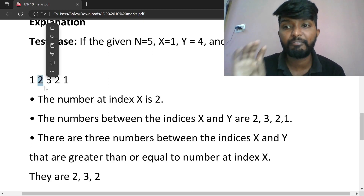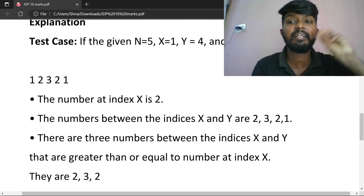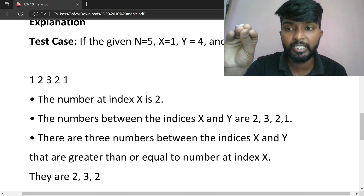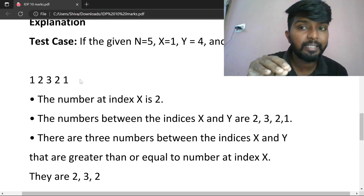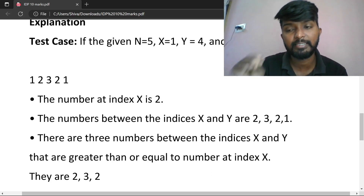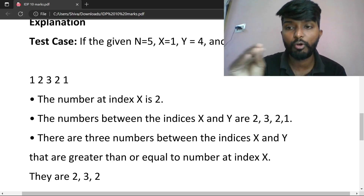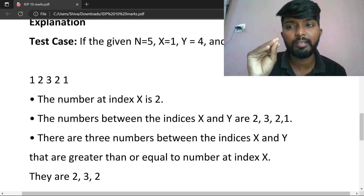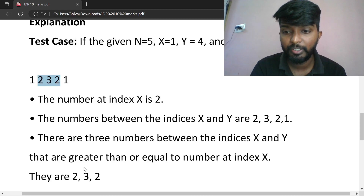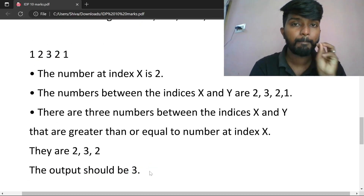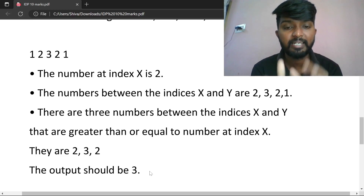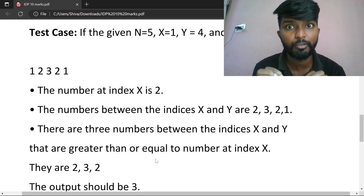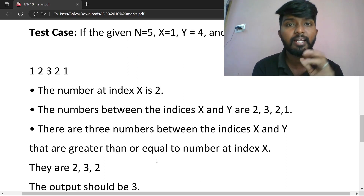So the output is 3. Our algorithm: read the list inputs, check each number between index X and Y, and if it is greater than or equal to the reference number at index X, count it. We need to read the list, split it, run a for loop, and increase the count when the condition is met.